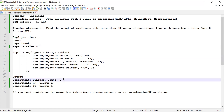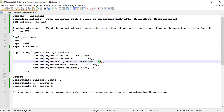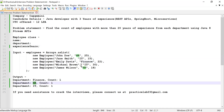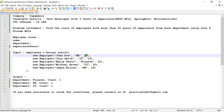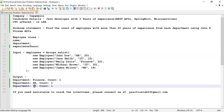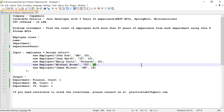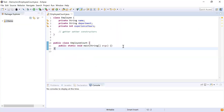So from the Finance department there are two employees but only one employee whose experience is more than 20 years. From the HR department there are two employees but only one employee has experience more than 20 years. And from the IT department there are two employees but there is only one employee whose experience is more than 20 years. Let's get started and see how to solve this using Java Streams.